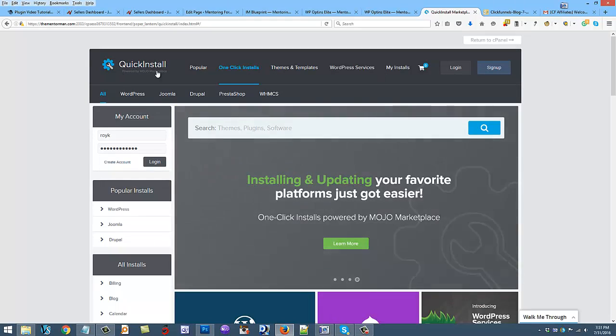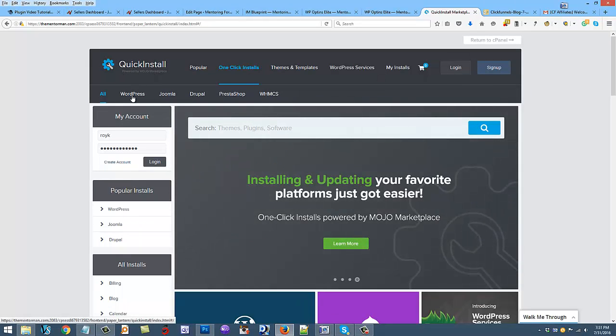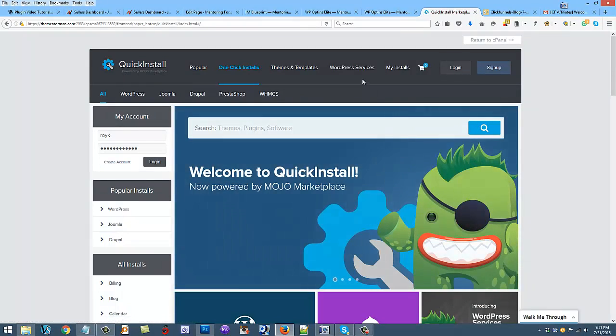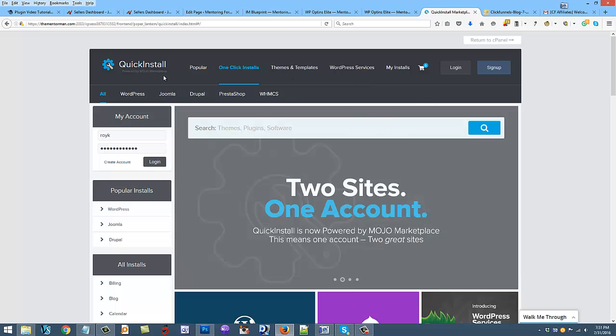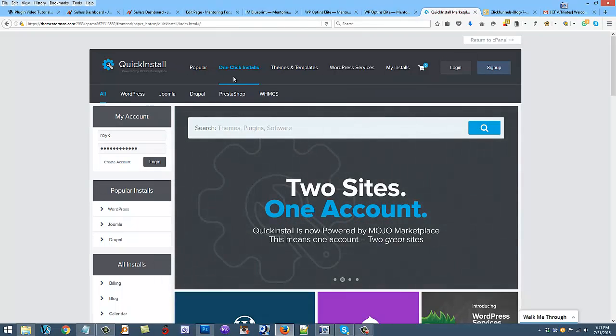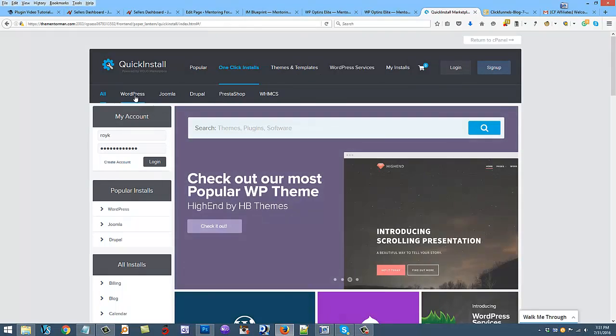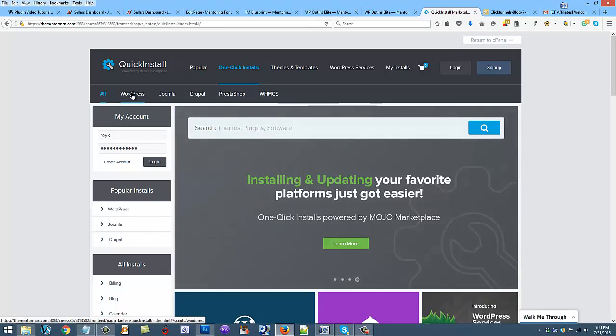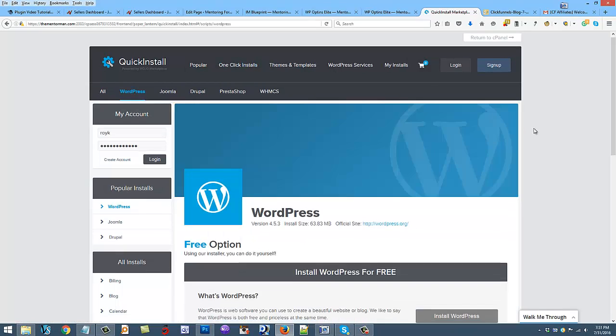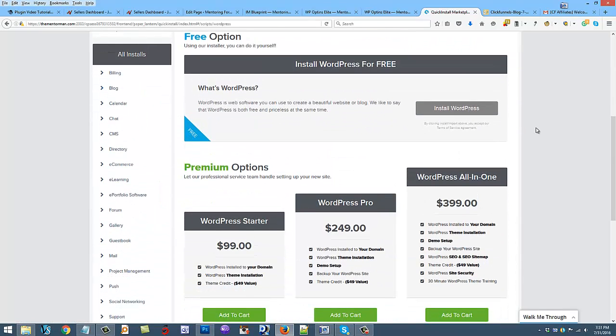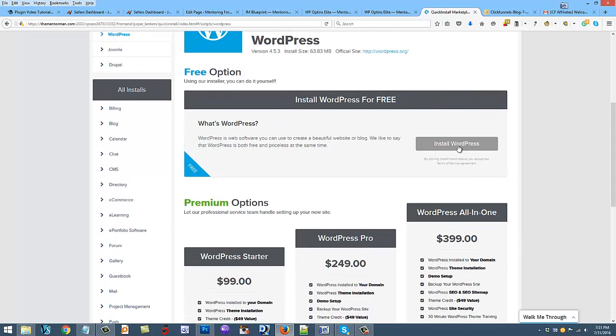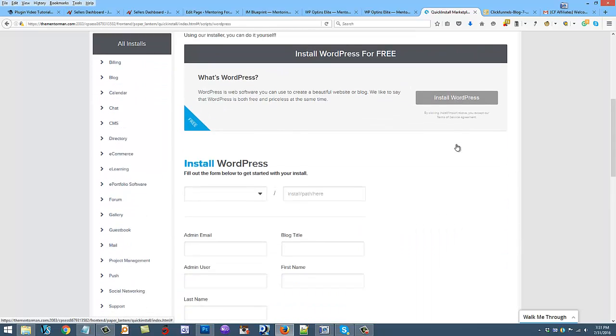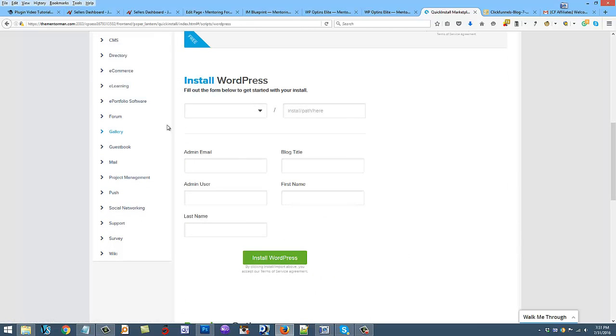It's going to go to a new platform here because they integrated with Mojo Themes. So you're going to click on WordPress, and they're going to offer you upsells here but you don't need to take those. These are very expensive, you don't need to do that. You're just going to go to install WordPress for free and choose your domain name.